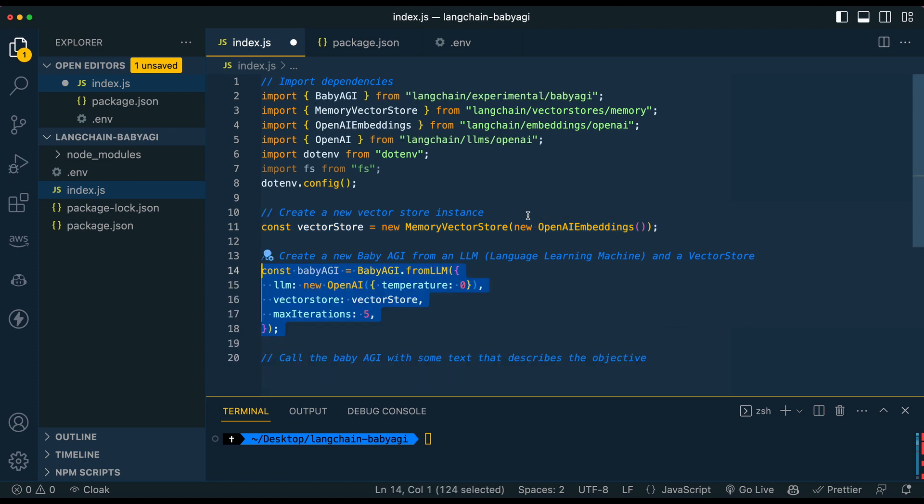Then the next thing that we're going to do is we're just going to create our new Baby AGI instance. And it's as simple as this. In this case, like I mentioned, we're going to use OpenAI's model for this, but you can use other models if you want. We're going to use our vector store like we have declared above and like I just talked about.